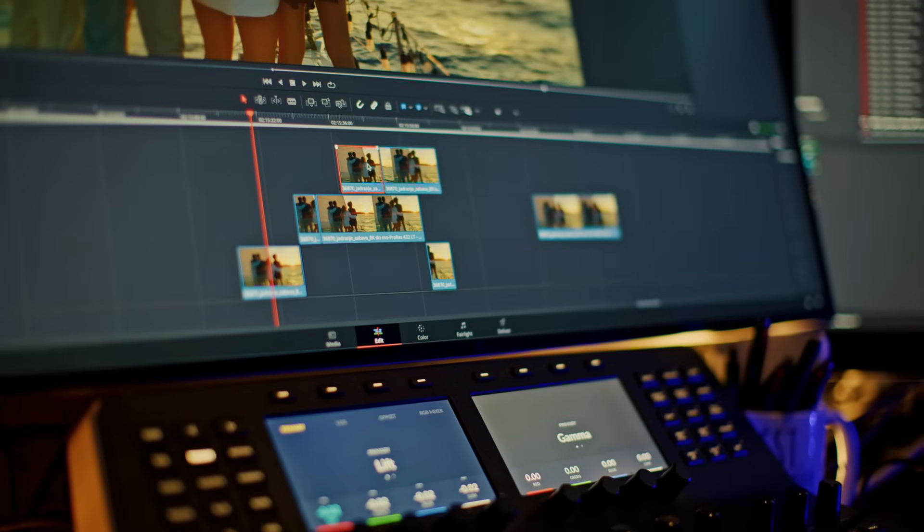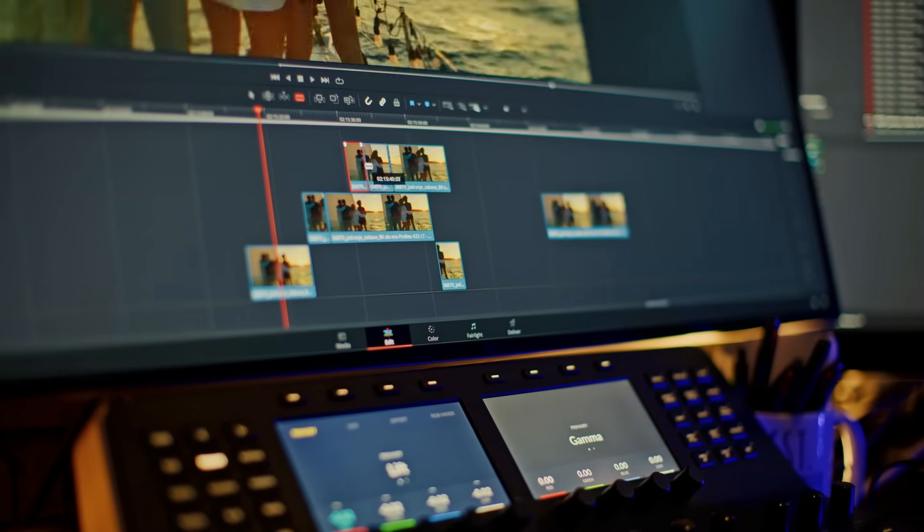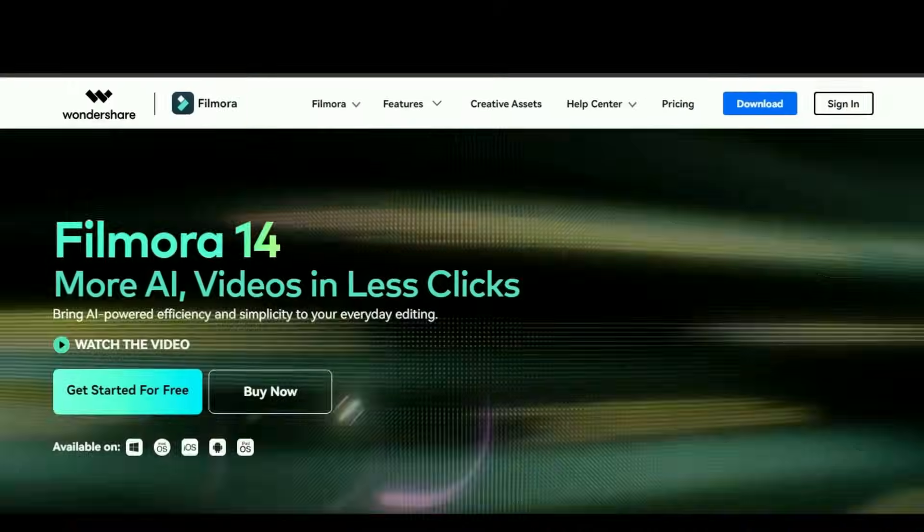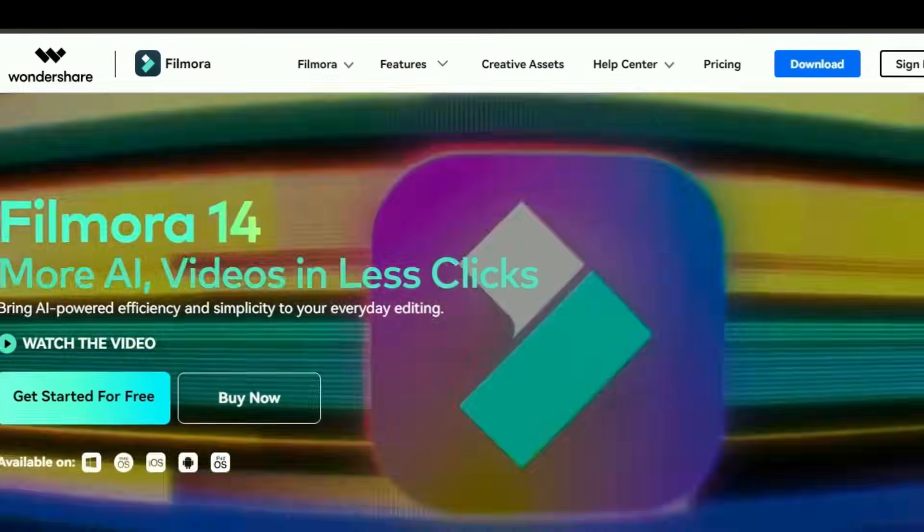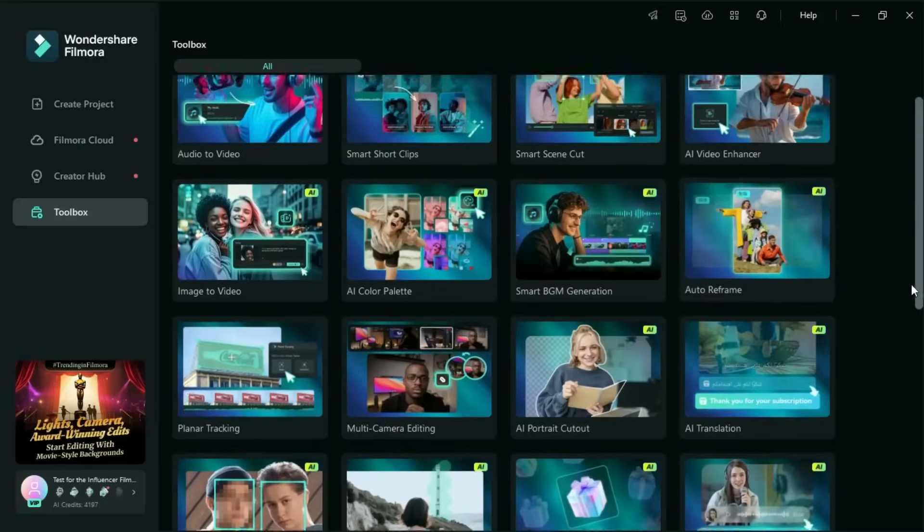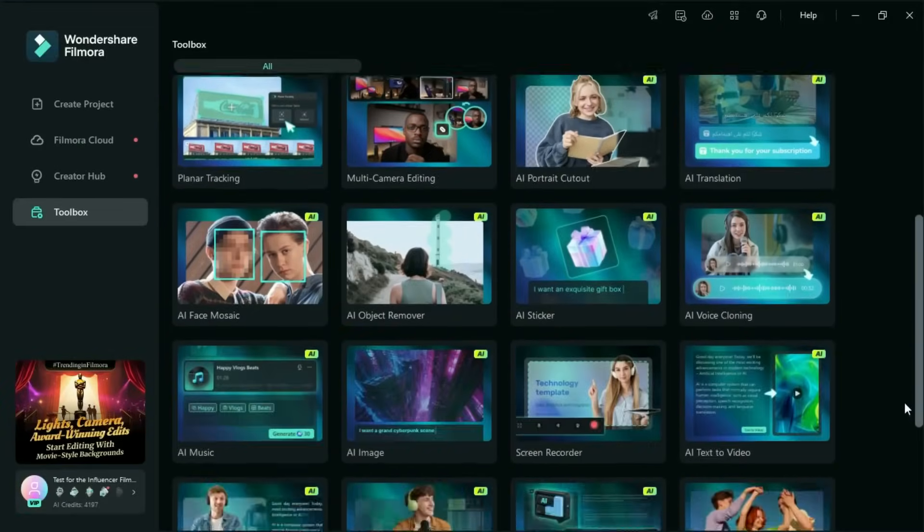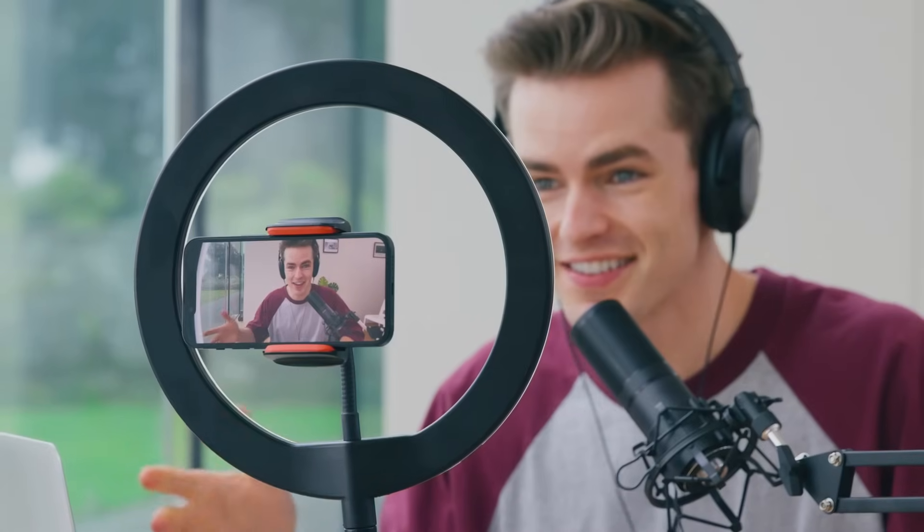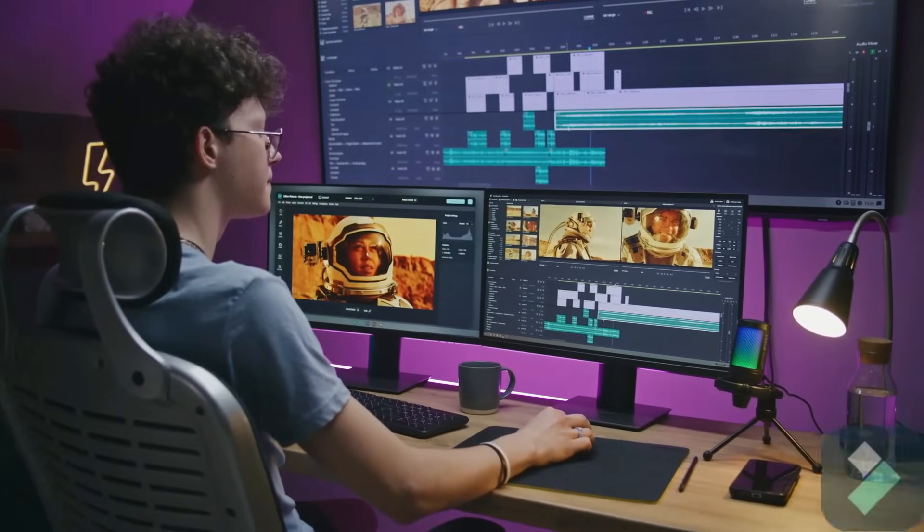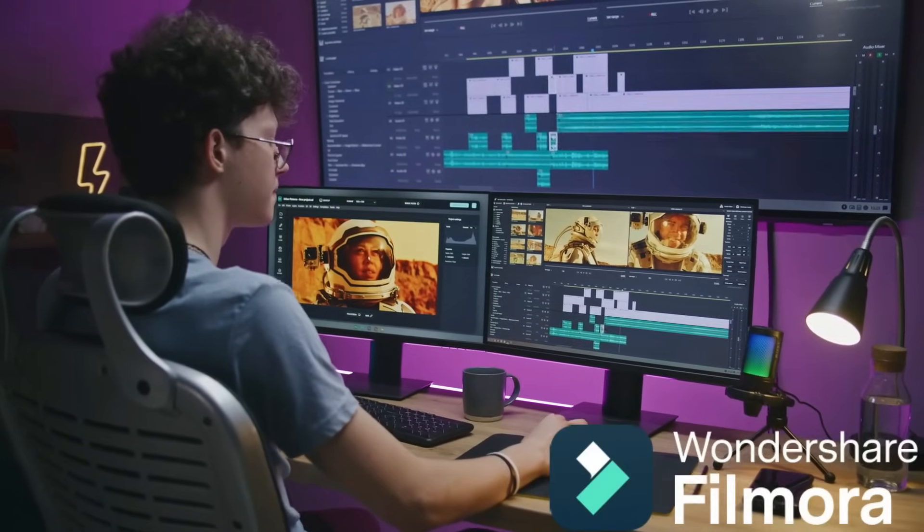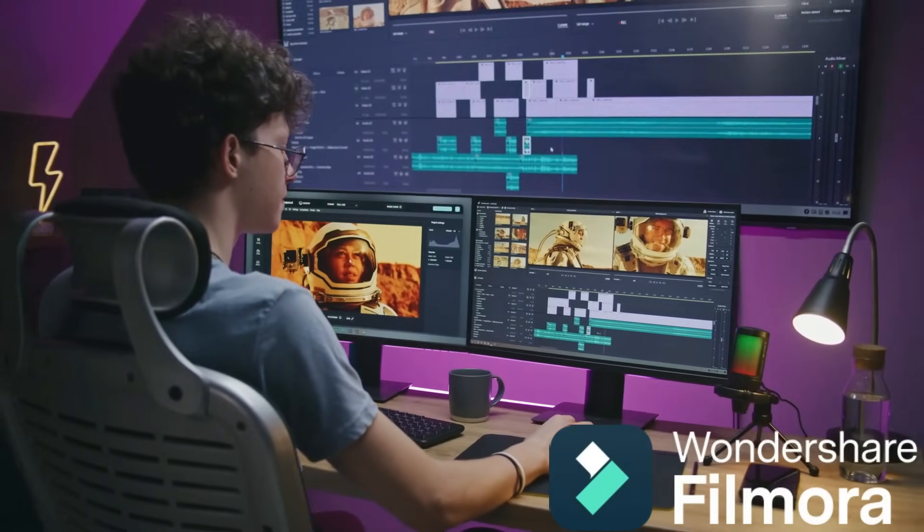Still manual editing videos? Stop right there. Because today we are diving into Wondershare Filmora, an AI powered video editing platform that's turning heads around the world. Whether you are a content creator, social media influencer or even a pro editor, Filmora could be the smart editing assistant you didn't know you needed.